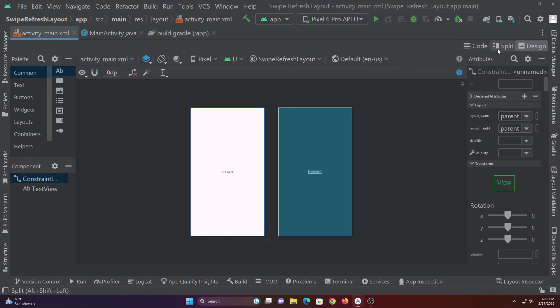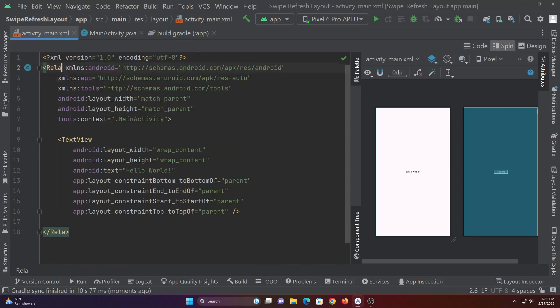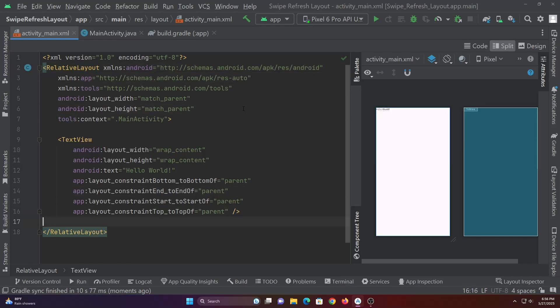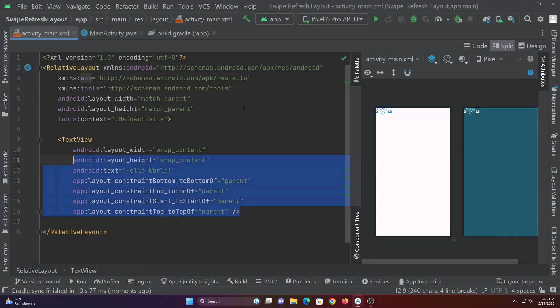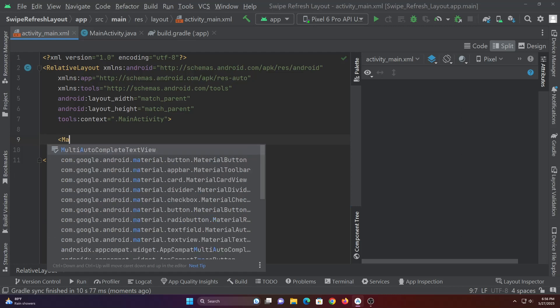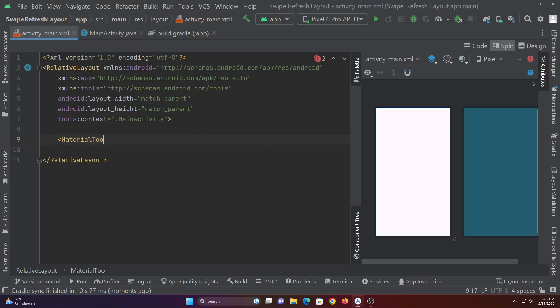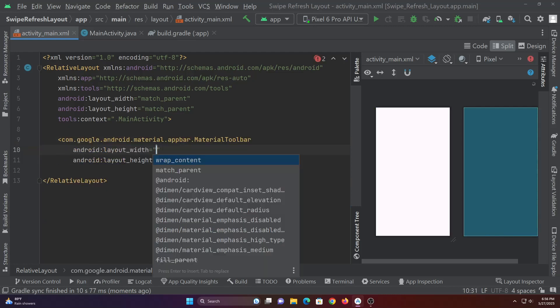Next let's code the activity main.xml file. We'll add a toolbar before swipe refresh layout so that swipe refresh layout would look better.